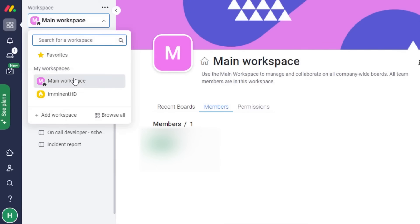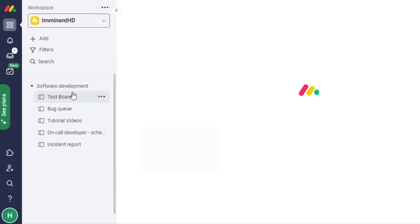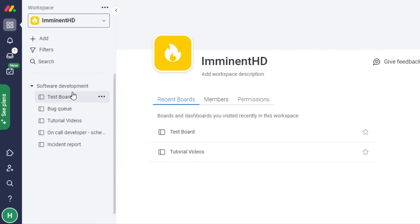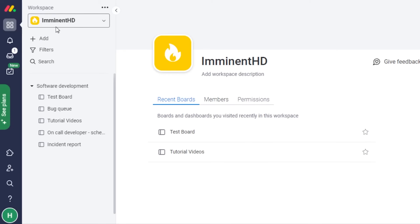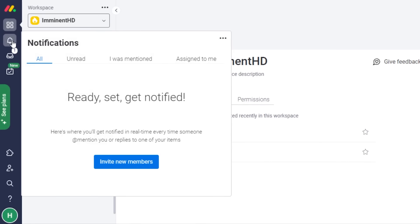There's a permission option for enterprise users. The version I'm using is completely free, but there are different plans available. The plan you select will unlock additional options. I'm using the free trial and I'm already getting access to many different features.